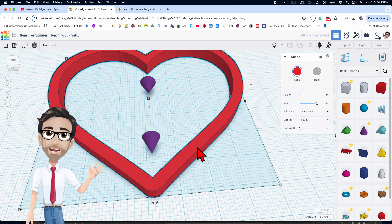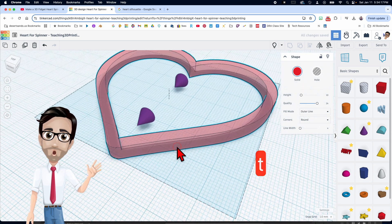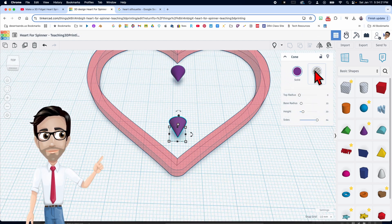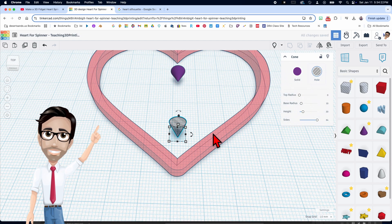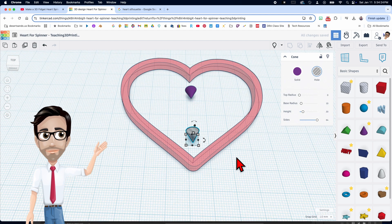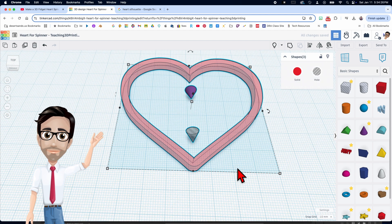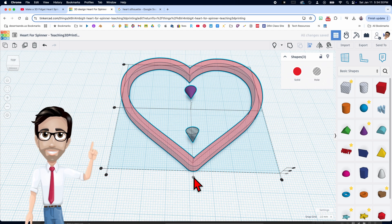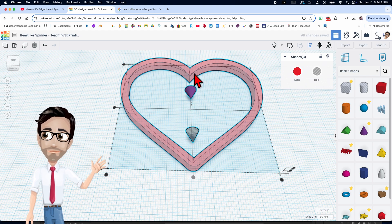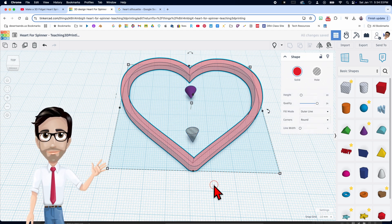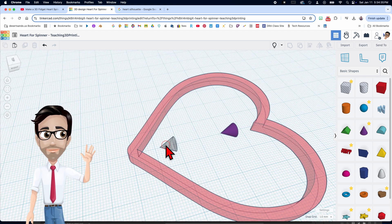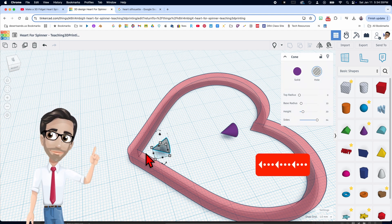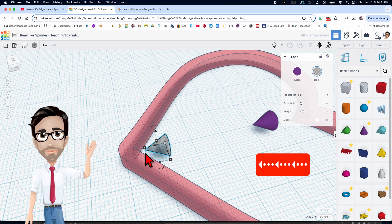I'm going to click on the heart, then click the letter T so we can see what's going on. Now I'm going to click on this cone, make it a hole, and select everything. Click the letter L, and then align from this direction only.